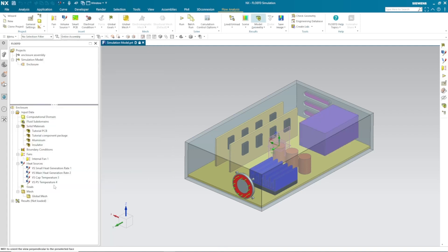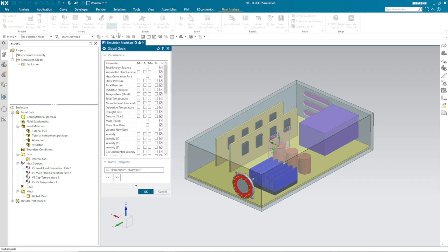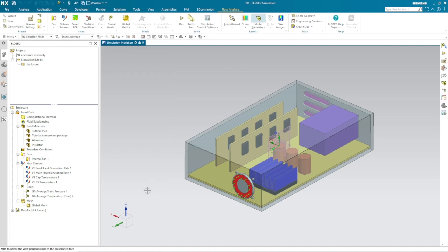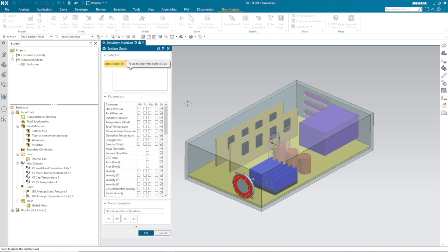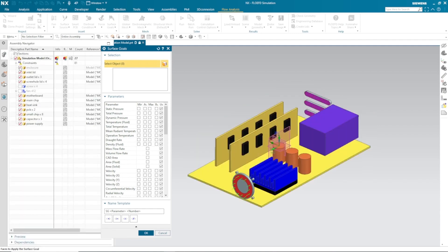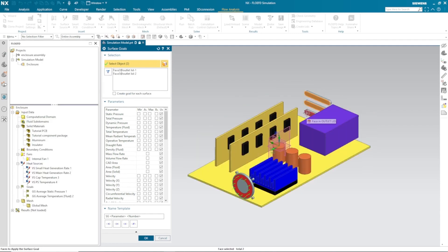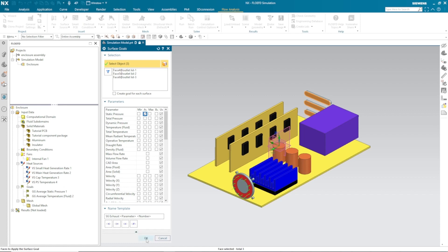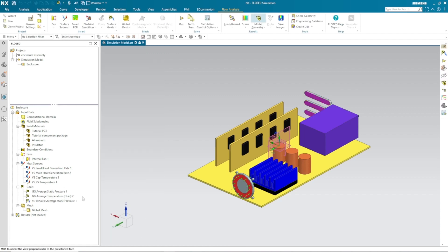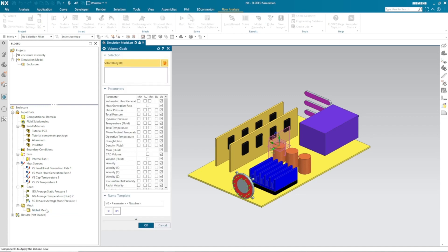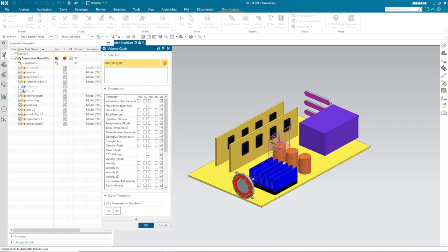Once our heat source is defined, next important thing is defining the goals which are considered for simulation convergence and to check some details. I consider global goal plot for static pressure and fluid temperature. Next thing is that I need to check the flow parameter on exhaust of this enclosure, so I have selected three magenta surfaces and need to check the static pressure at that particular location.